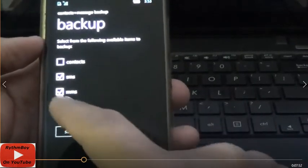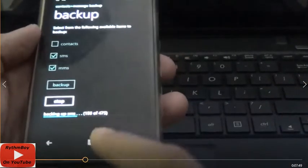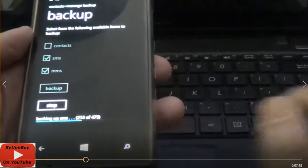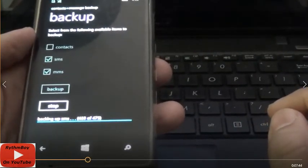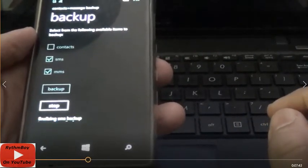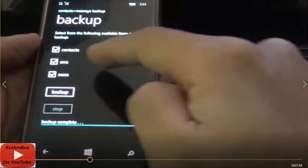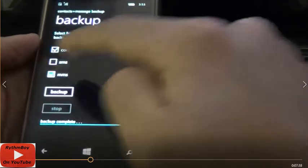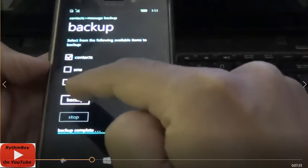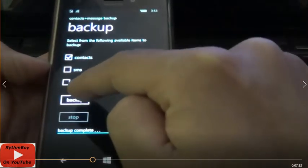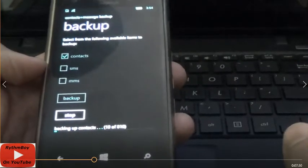So if you do it this way, it's going to do it properly. Select SMS and MMS and then click Backup — I have 475 messages. Then, if you want to backup your contacts, just select that and deselect the other two, and click Backup.